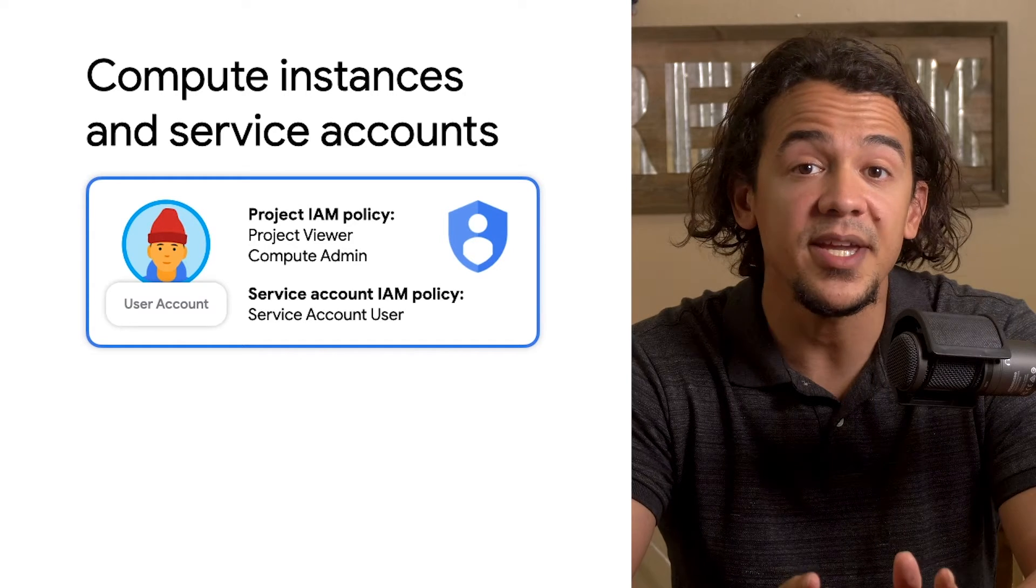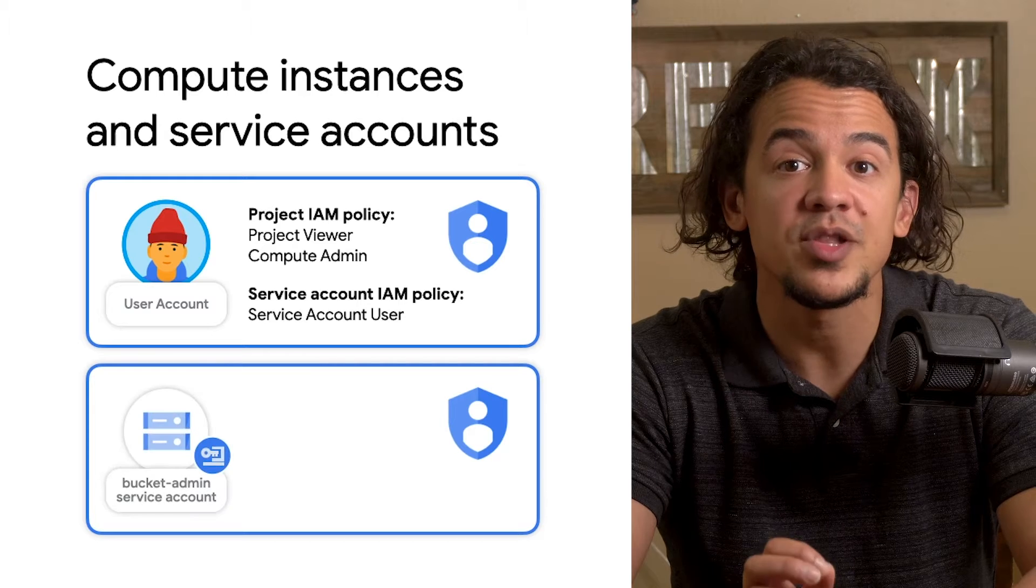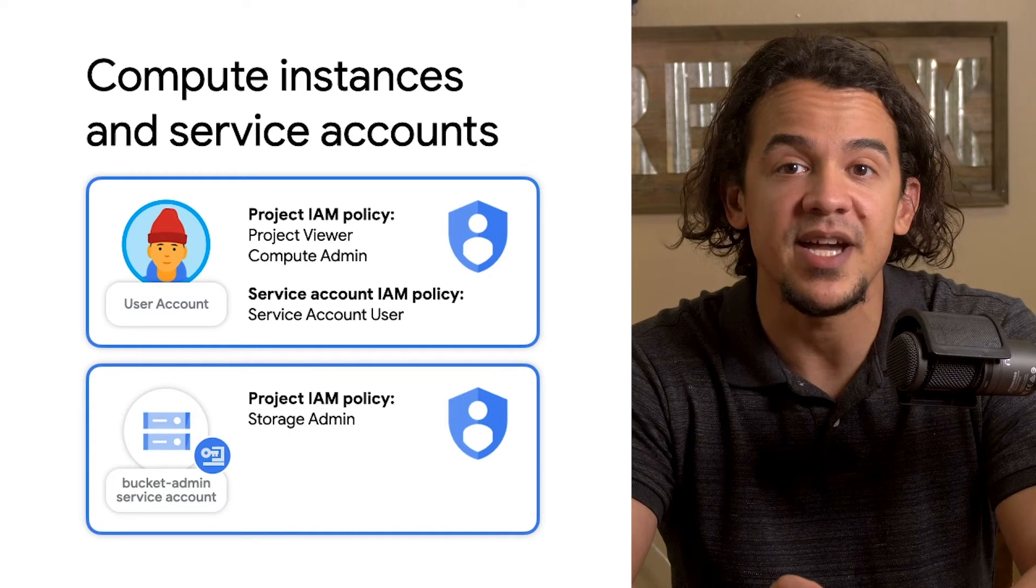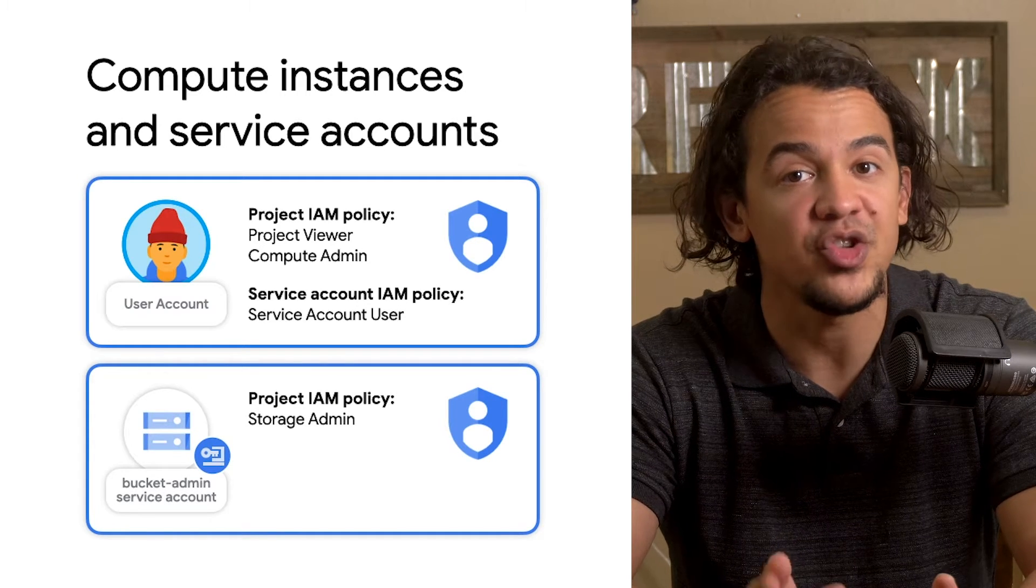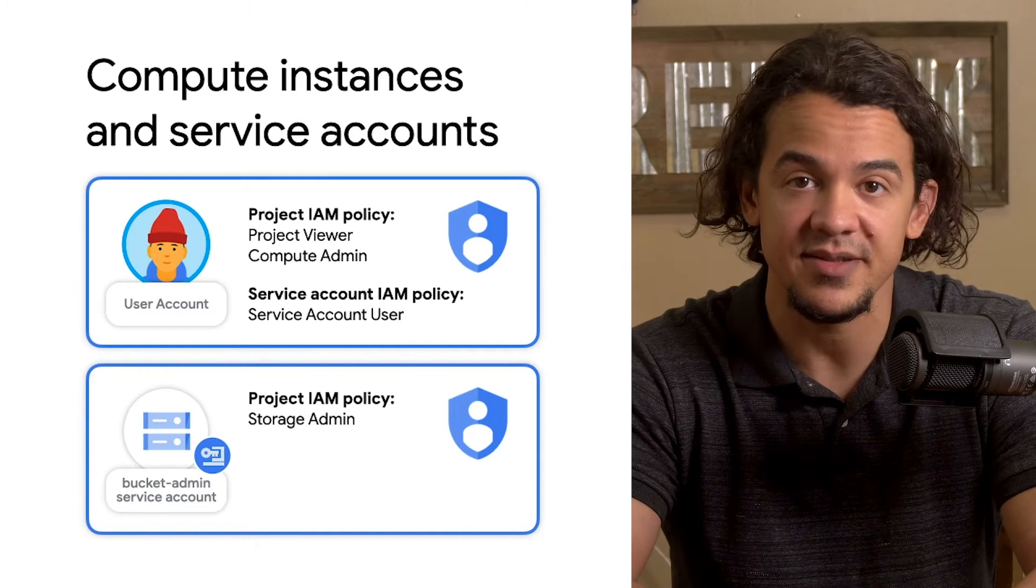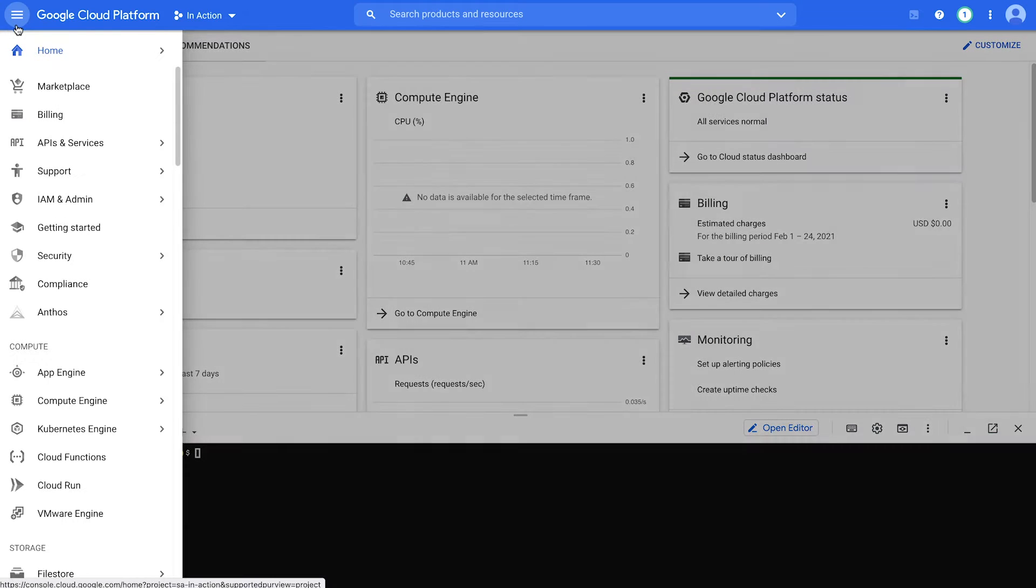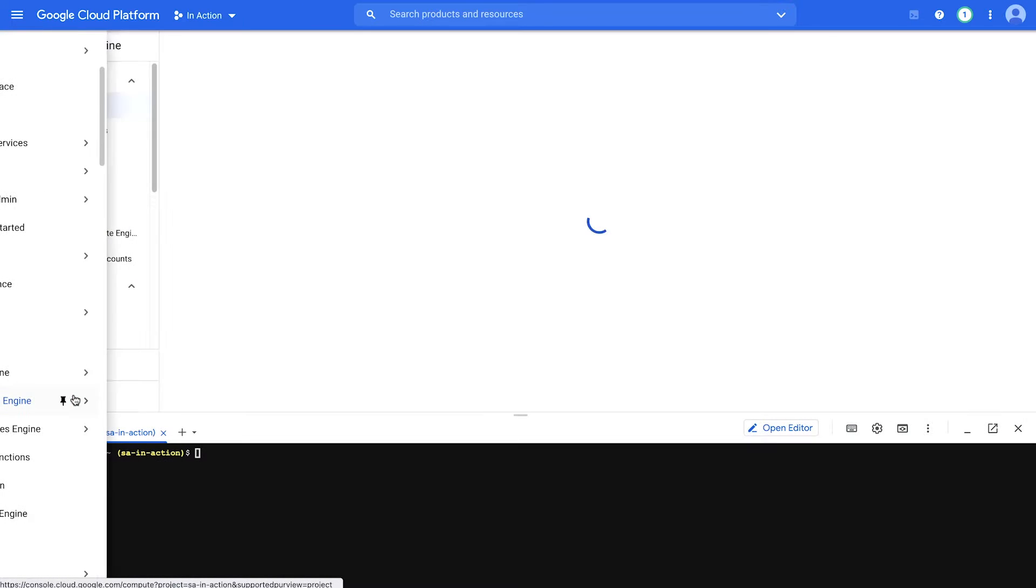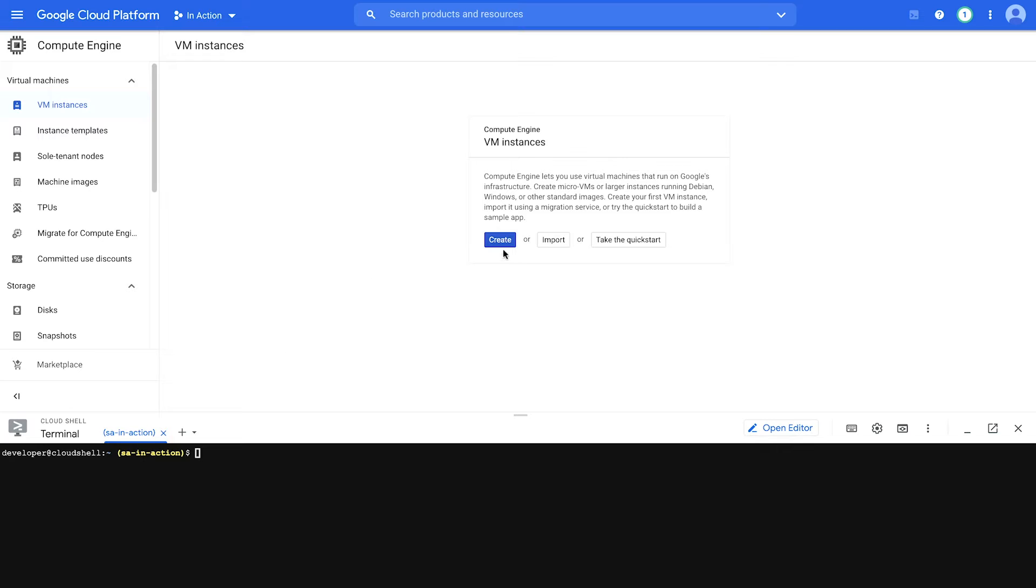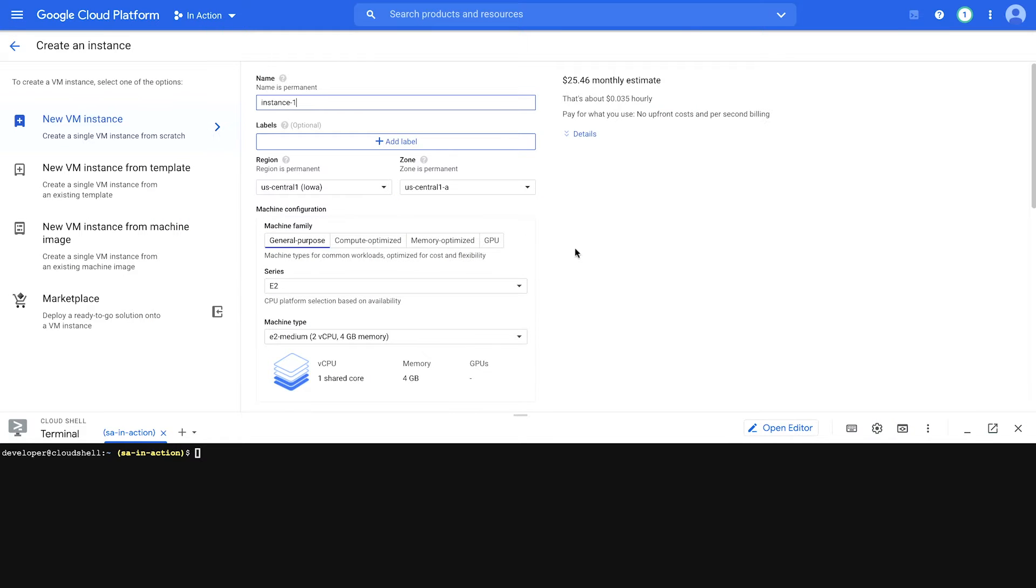The bucket admin service account has a role storage admin assigned to it that allows it to create and manage GCS buckets. Okay, let's start by creating a compute instance by going over here, compute engine, create. If you scroll down here, this is where you'll indicate what service account you want to use for your compute instance.